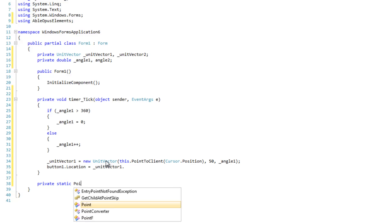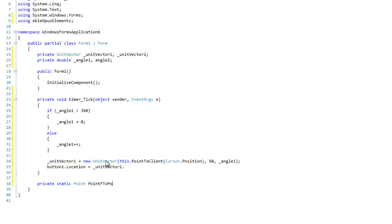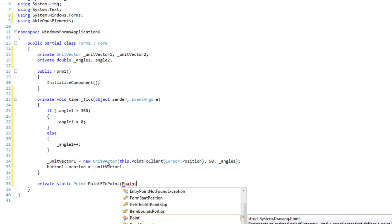So it's going to return a point. Call it pointF to point. It's going to accept a point.